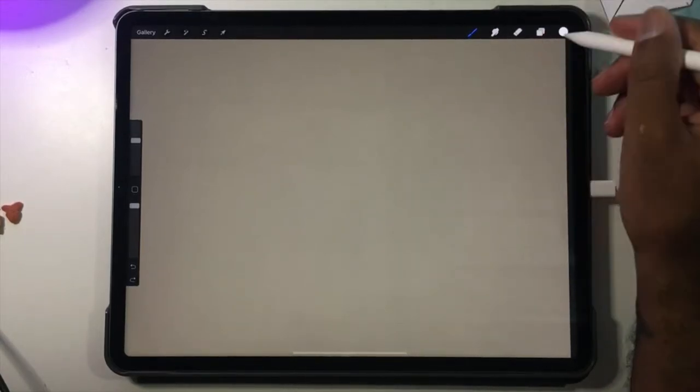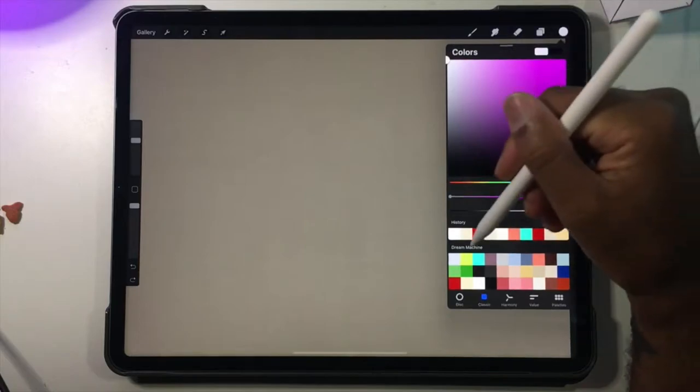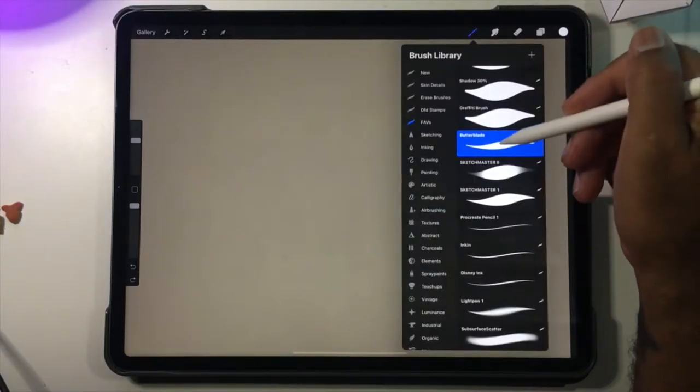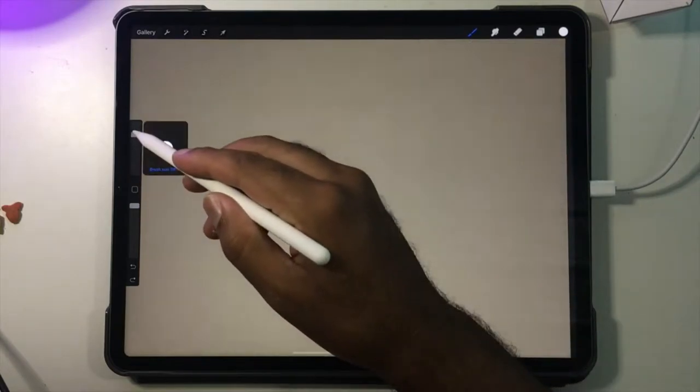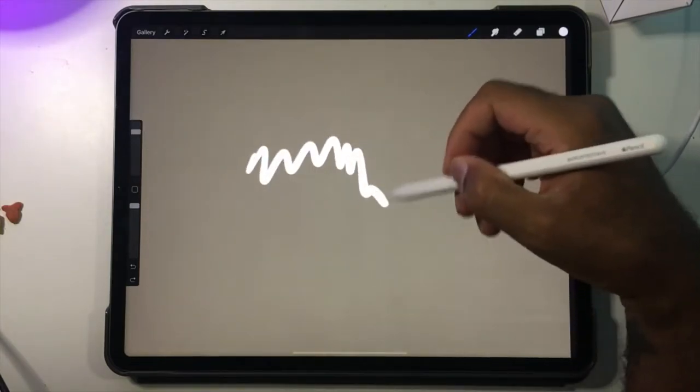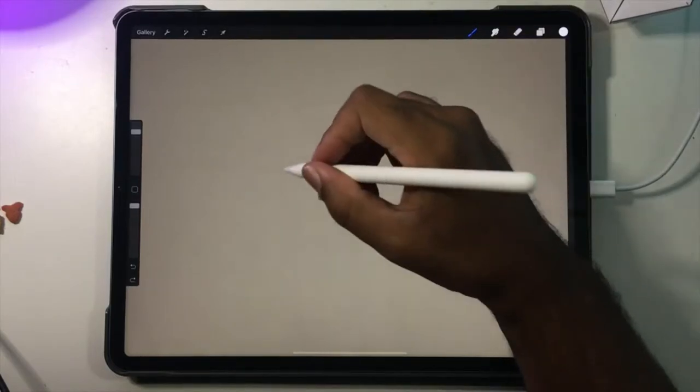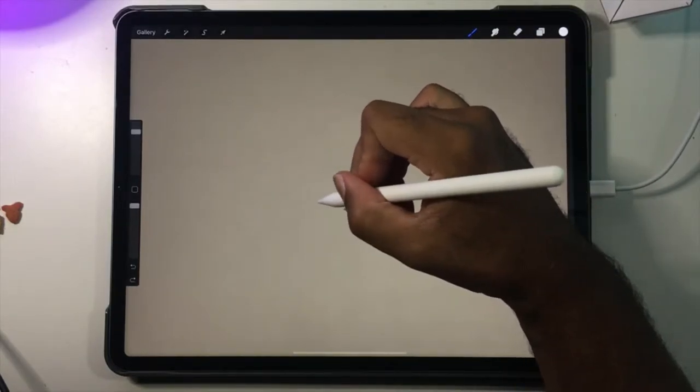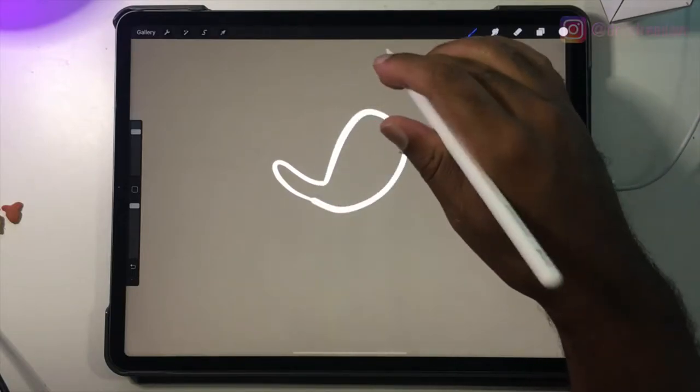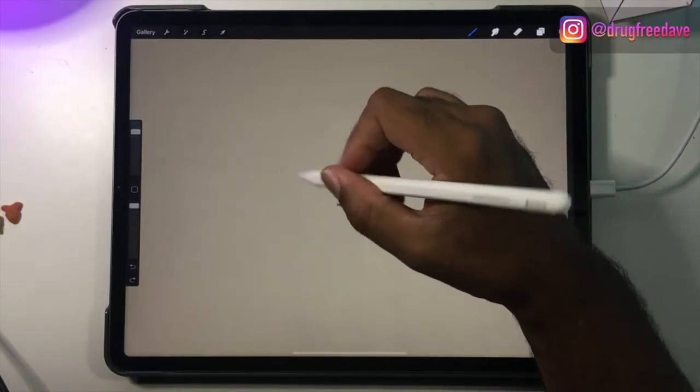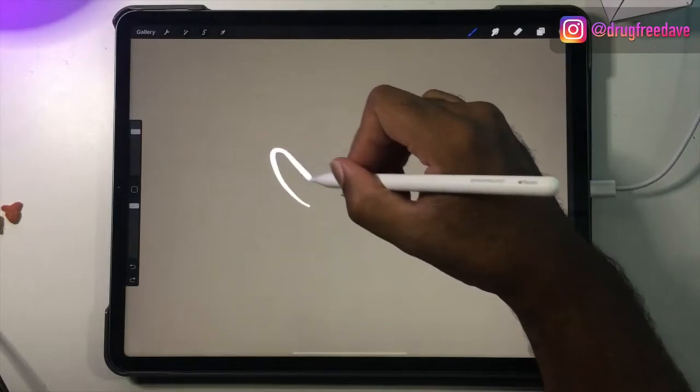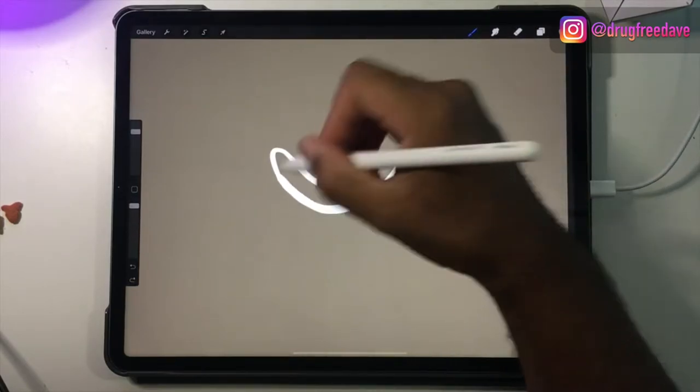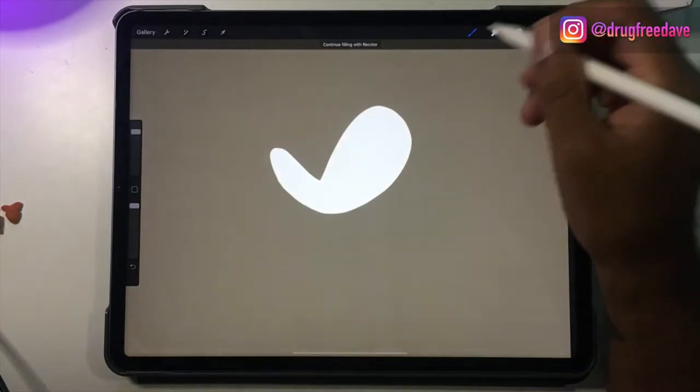Okay, so what we want to do next is we'll just choose white for now. And the brush I'm using is Butterblade, but you can use any brush that's similar, just a regular hard brush. So, and then I'm going to do a shape. I'll do that again. Okay, so that's pretty good.